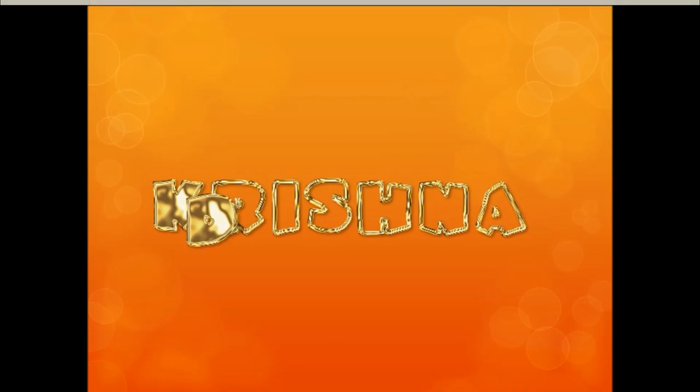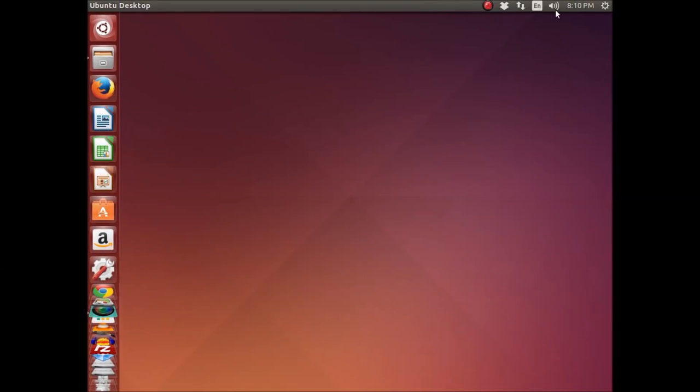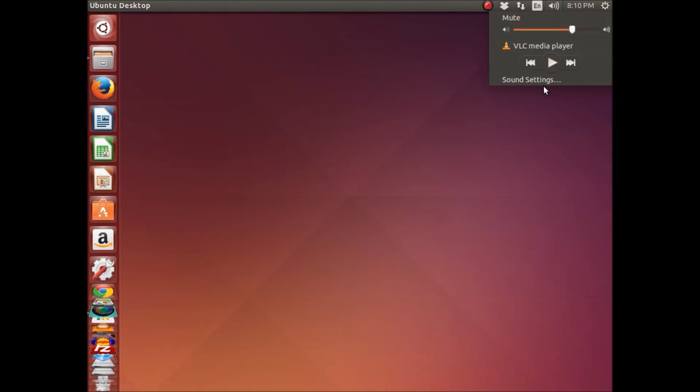Hello everyone, welcome to the last lesson. Today I'm going to show you a simple way to change the default audio speakers in Ubuntu 14.10.